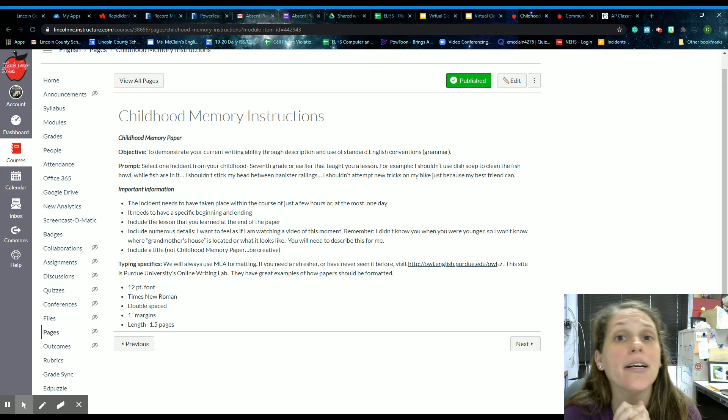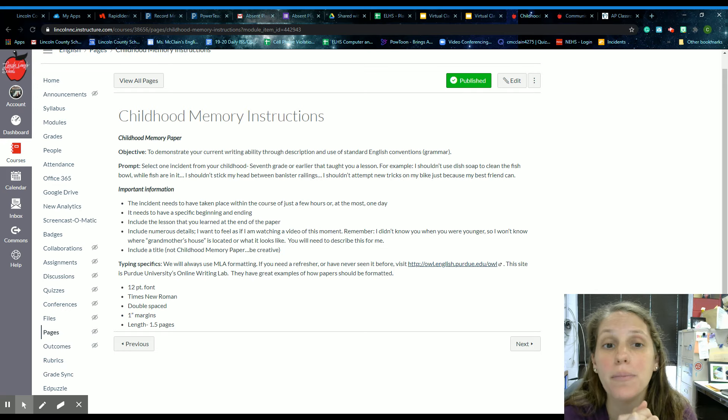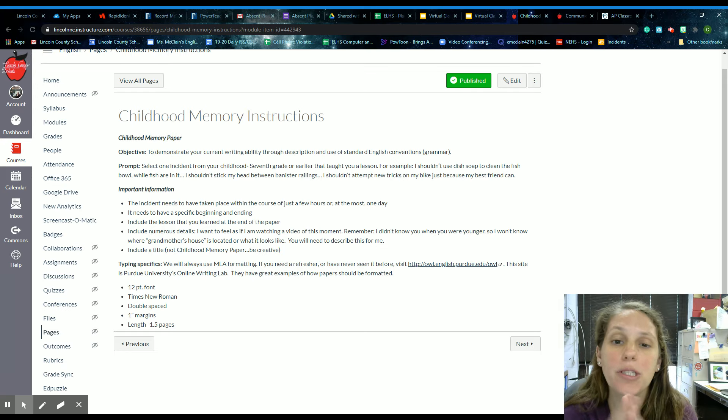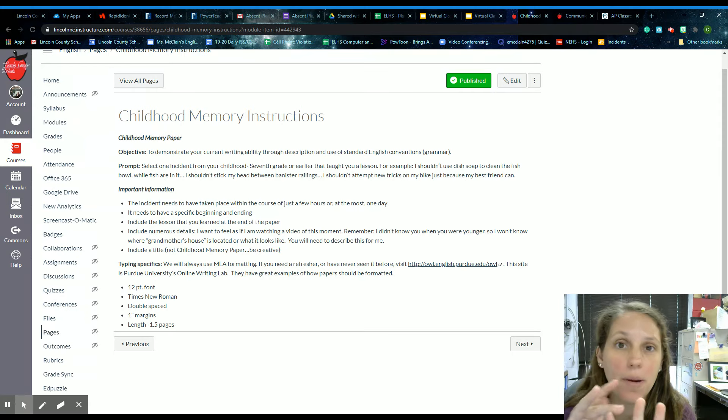Hello everybody. So today I'm going to talk to you about your childhood memory paper. This is going to be a four paragraph paper.